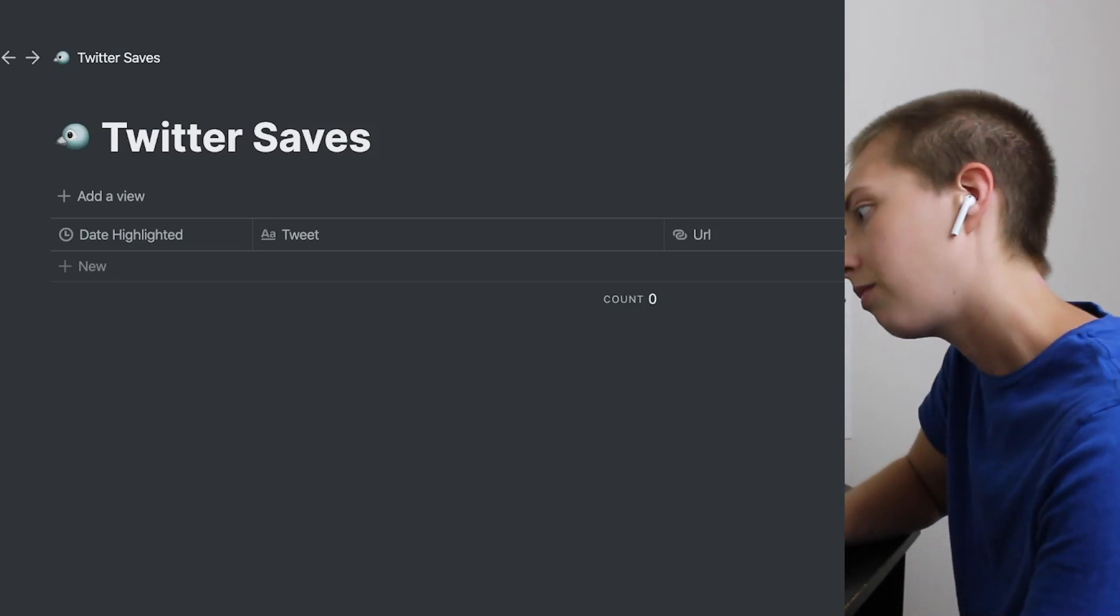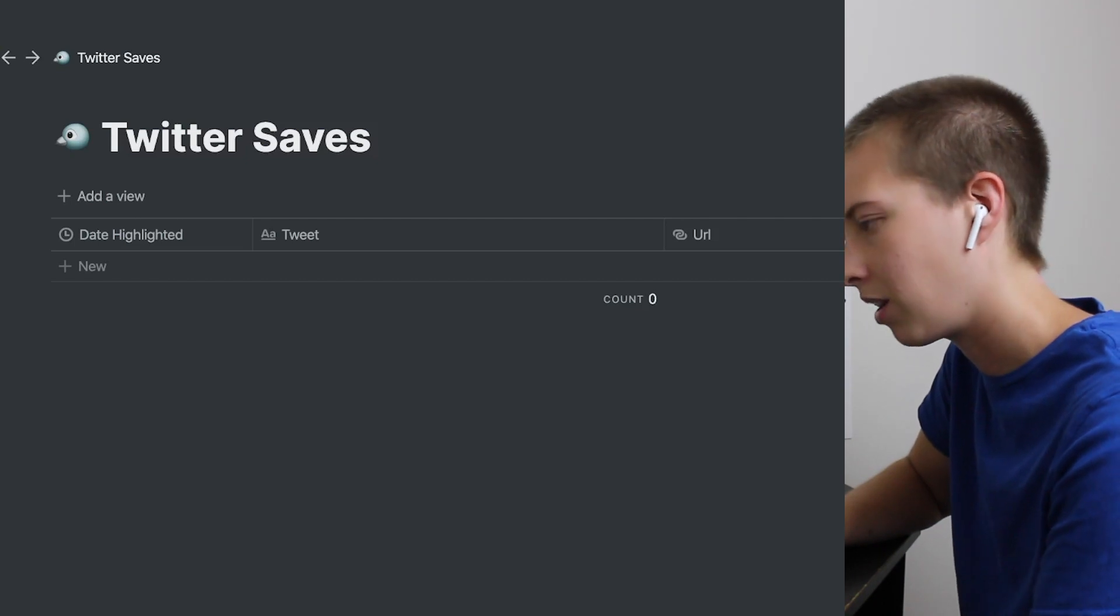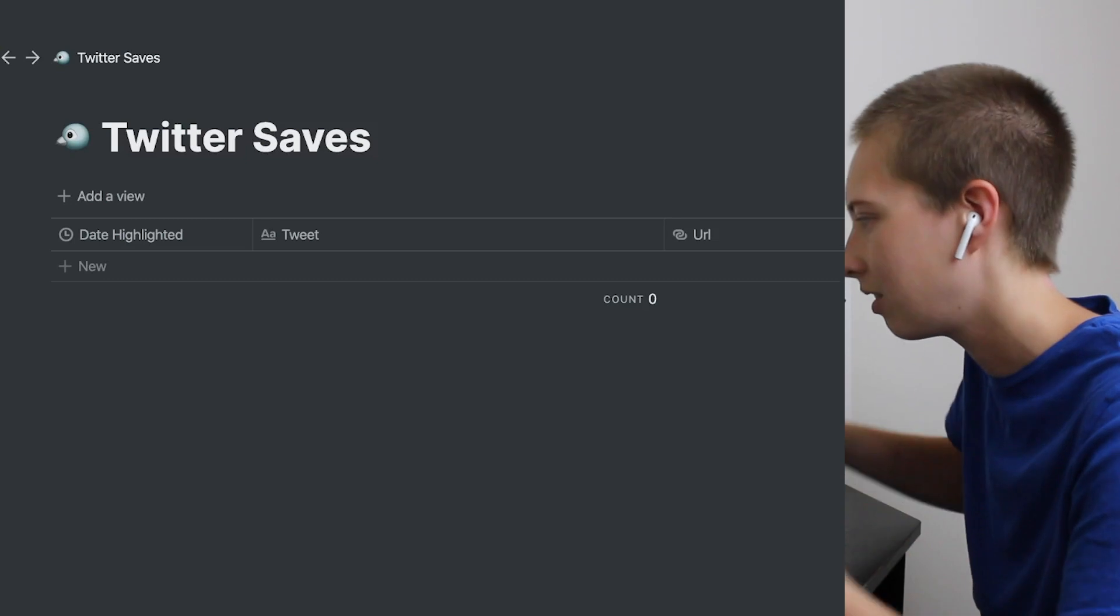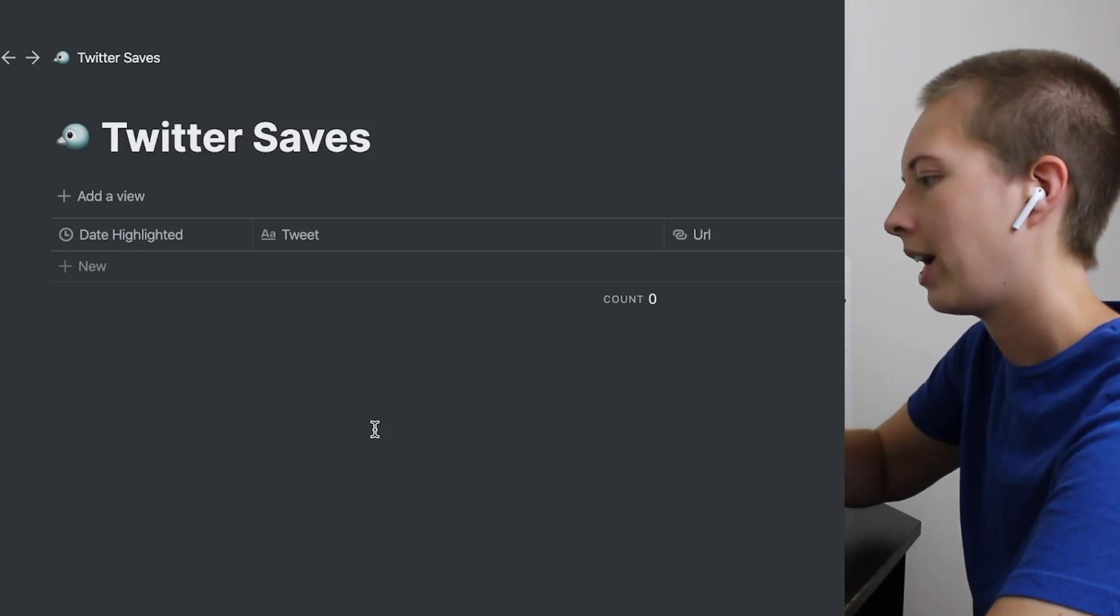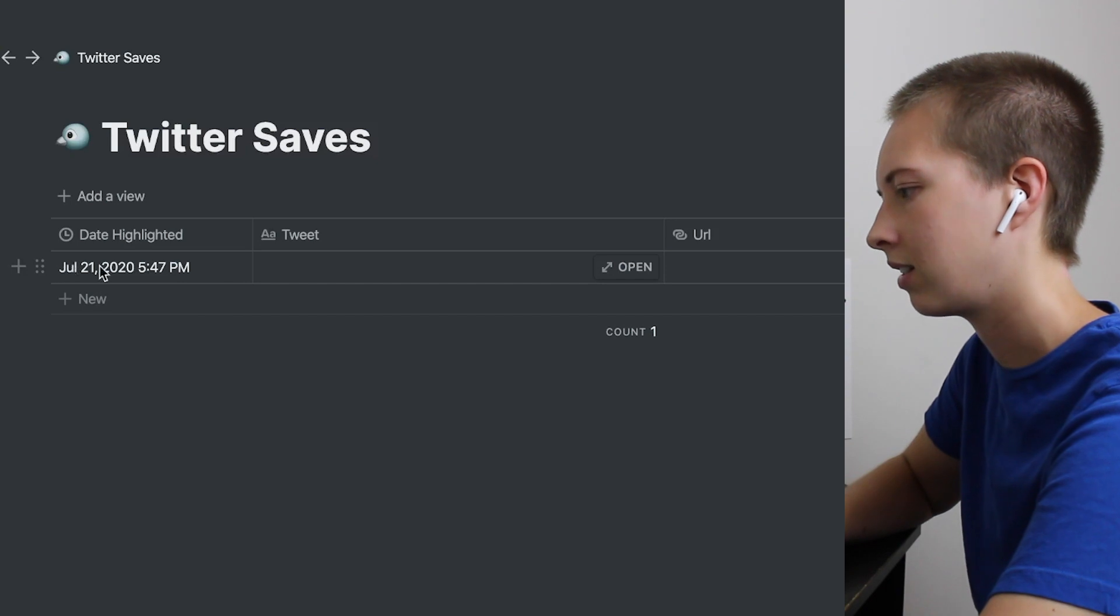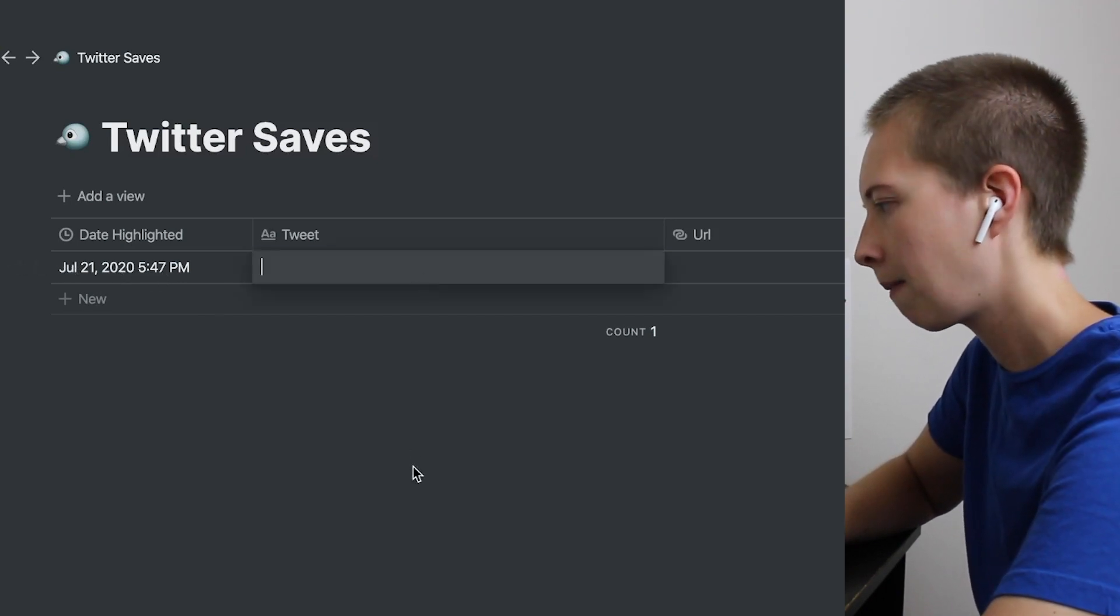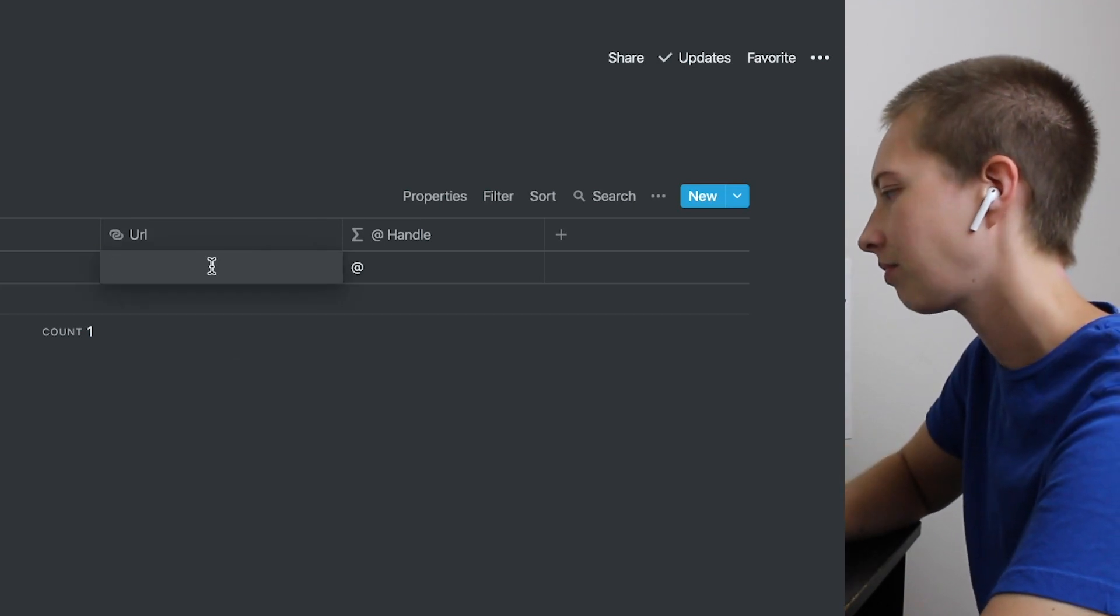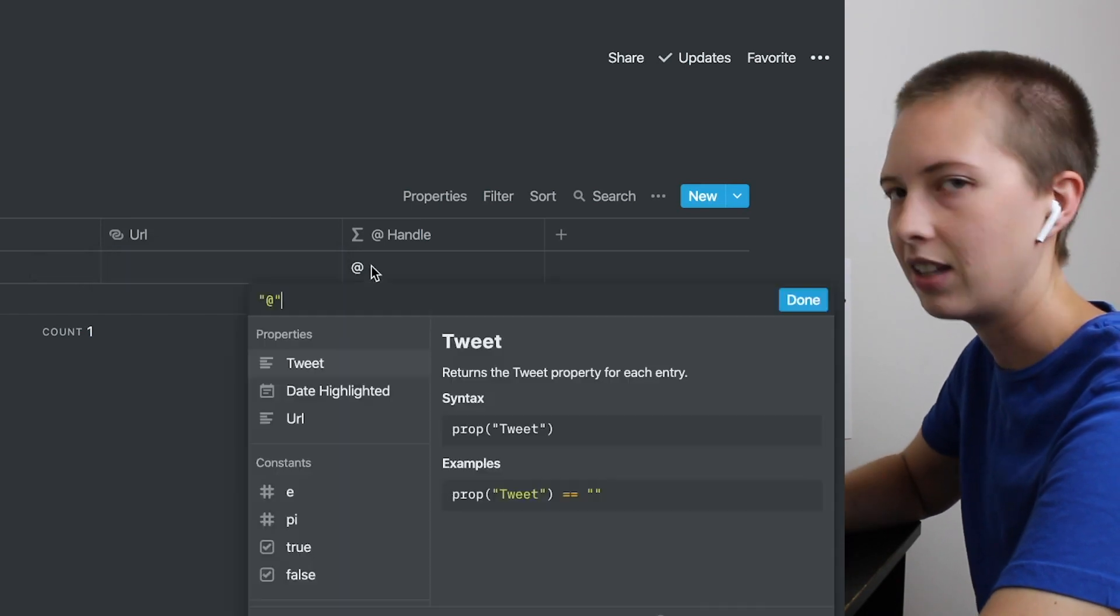So first of all, I usually never use dark mode. I prefer light mode, but I thought it'd be interesting to mix things up for this video and see how it looks. So this is what we're working with to start. We have date highlighted. Just press new here. So whenever a new tweet is highlighted, it'll show me the exact date and time it was highlighted. The tweet itself will populate here, and the URL to the tweet will populate here automatically from the Web Clipper.